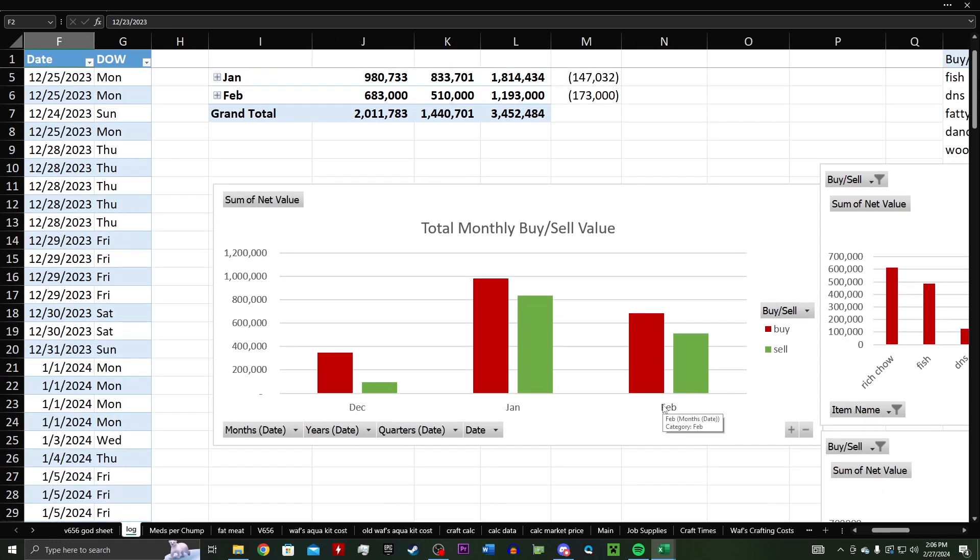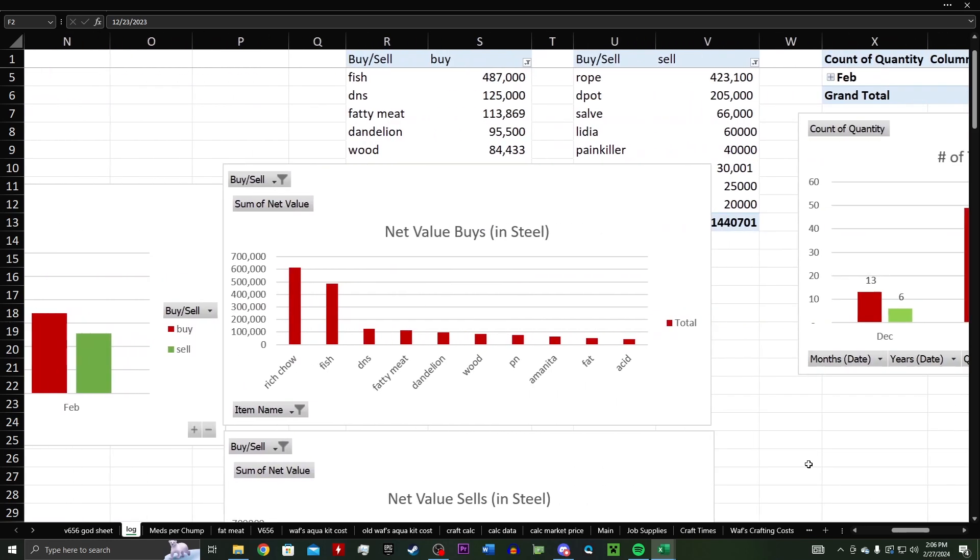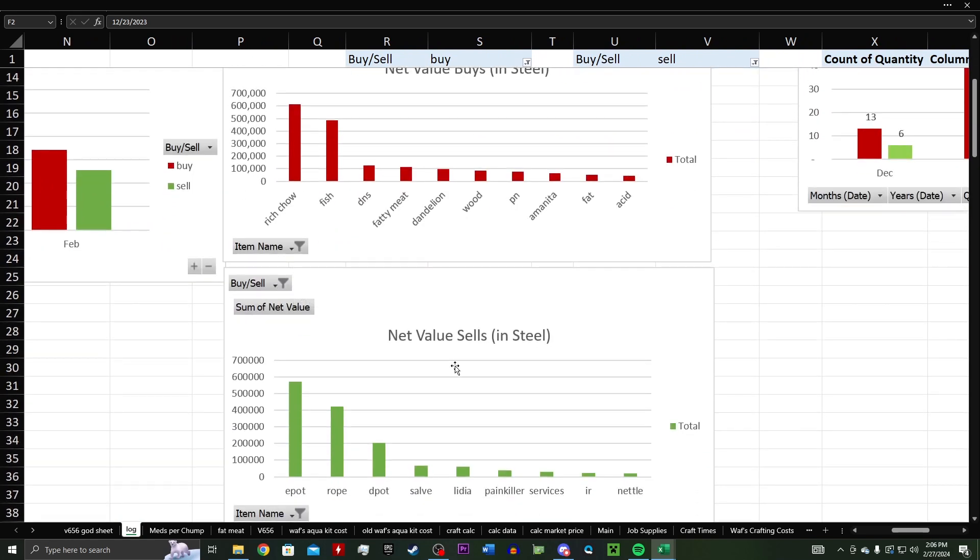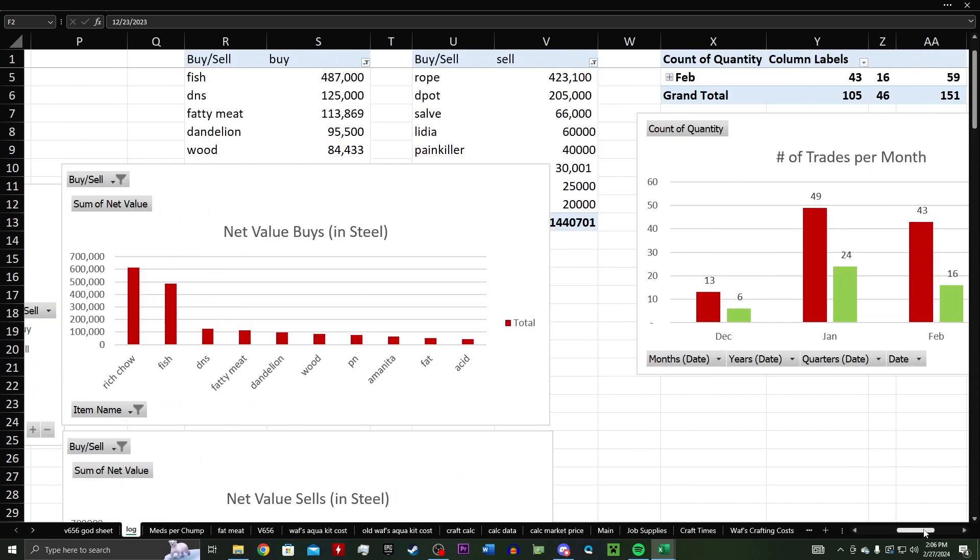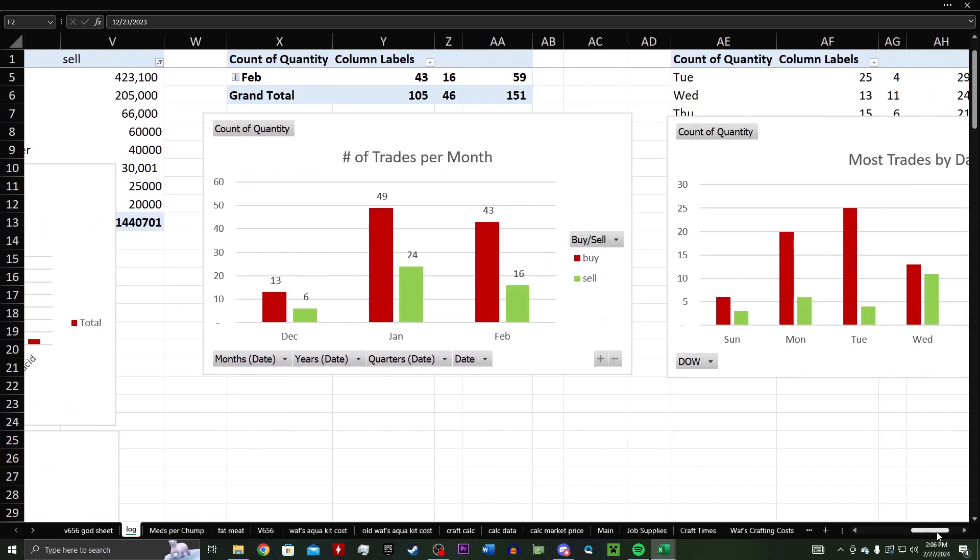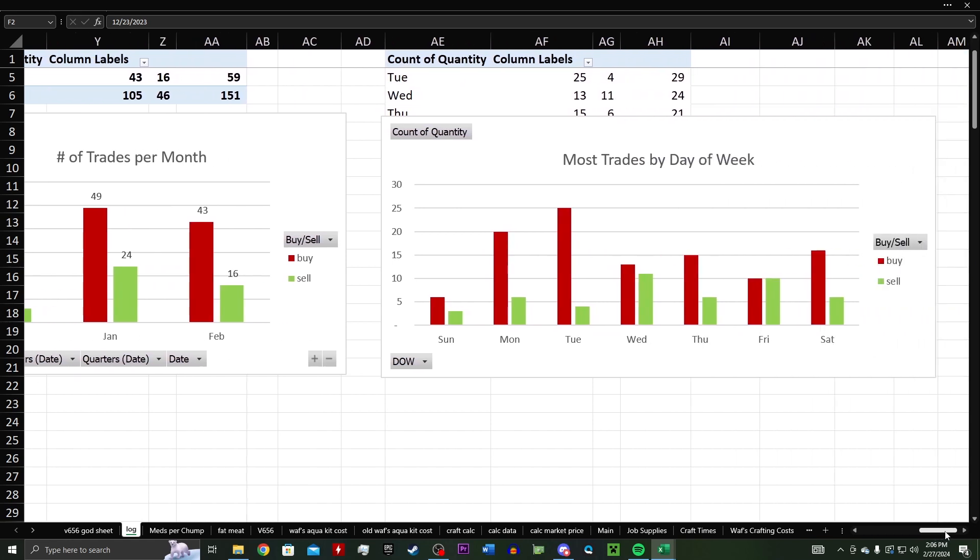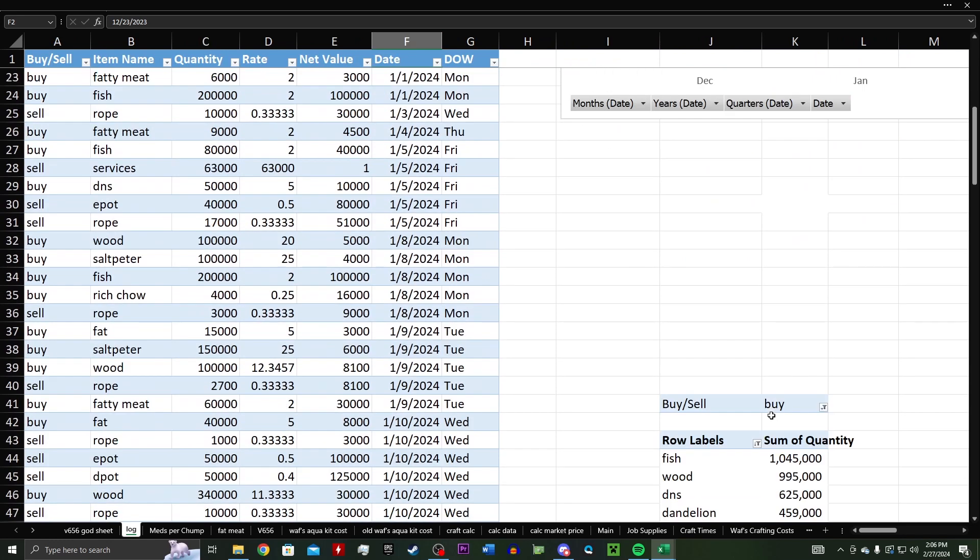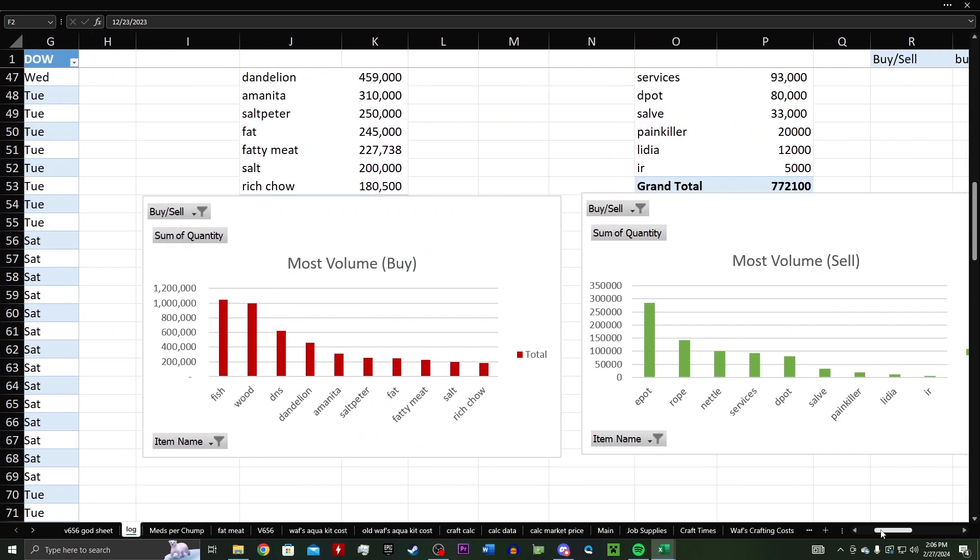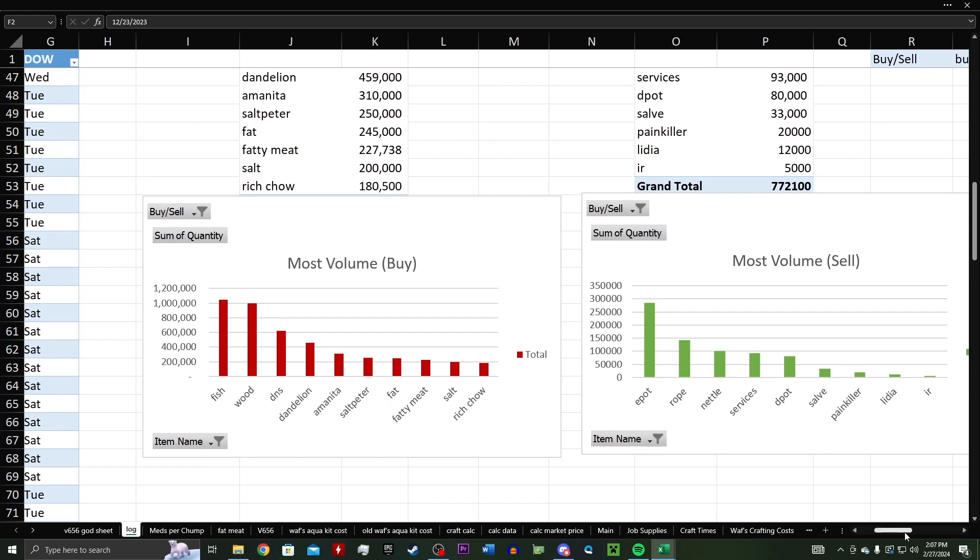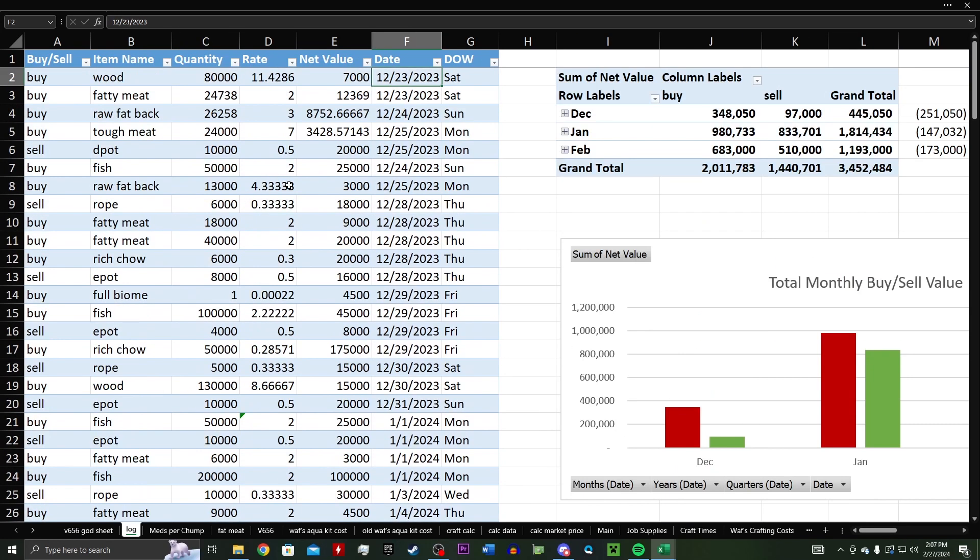So just real quickly to summarize what we'll go through: I'll go through which months I buy and sell the most in, which items I buy the most of with net value in steel, and same thing for what I sell the most in net value of steel. Then take a look at number of trades per month, how many times I buy and sell, and then most trades by day of the week. And then finally, we're also going to take a quick look at what I buy in the largest quantity and what I sell in the largest quantity. So those are just some quick and dirty things that I've put together with this raw data. That being said, I think we can get into it.